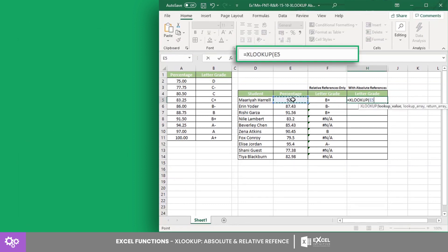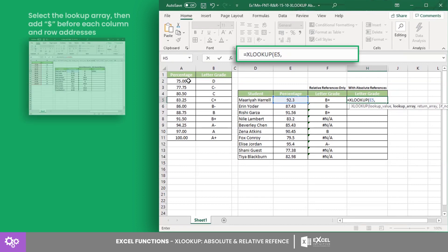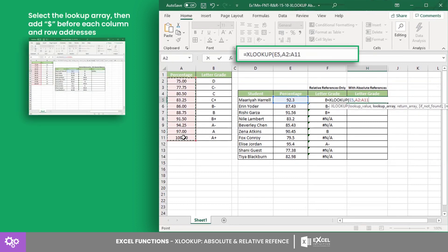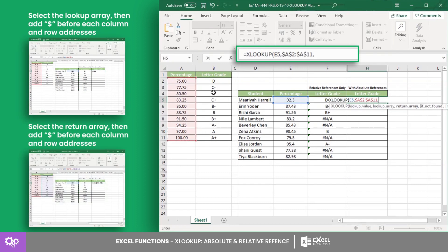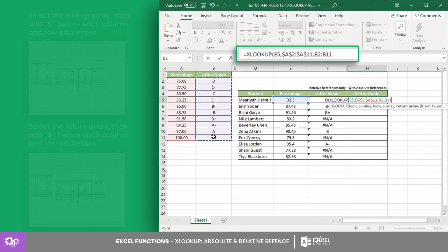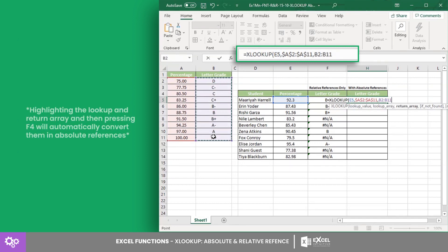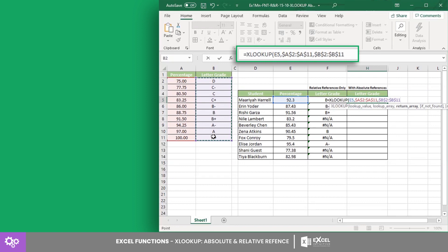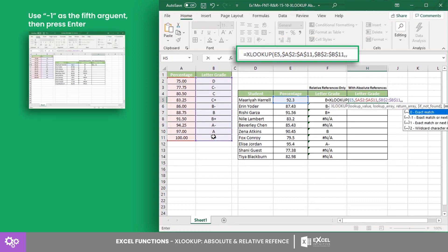You can add dollar signs before each column and row address, or highlight the lookup array and return array cell references, then press F4 to automatically add dollar signs.